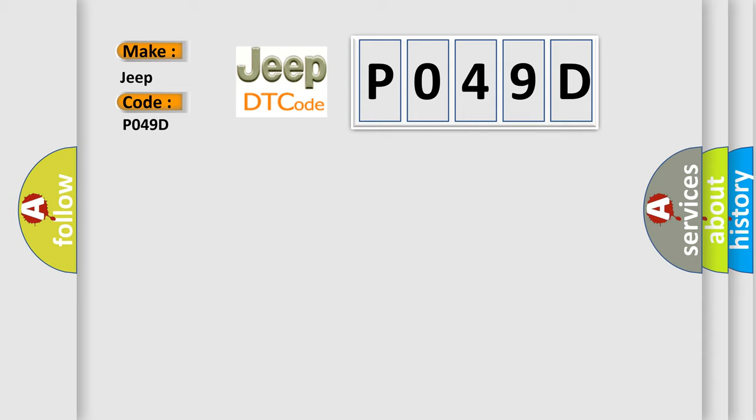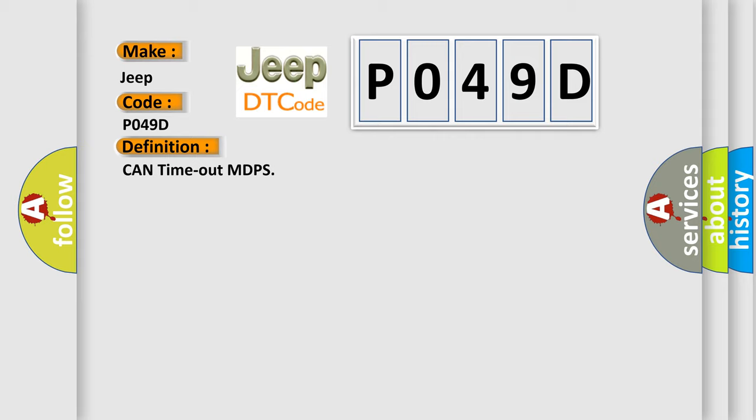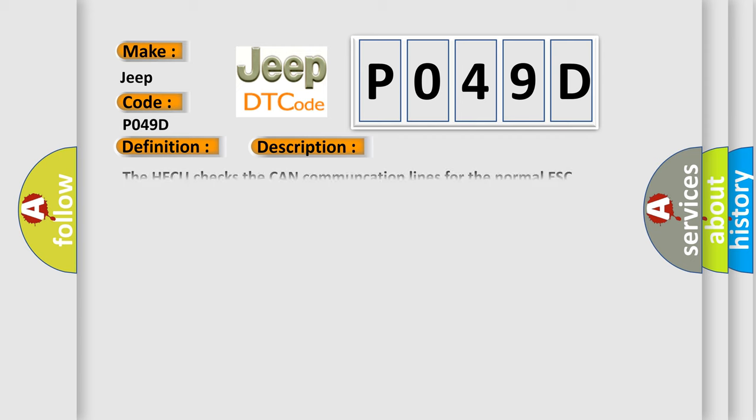The basic definition is CAN timeout MDPS. And now this is a short description of this DTC code. The HECU checks the CAN communication lines for the normal ESC control, and sets this code if an EPS message is not received within 500 milliseconds.